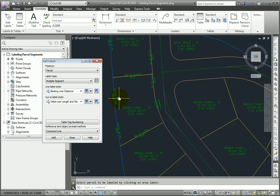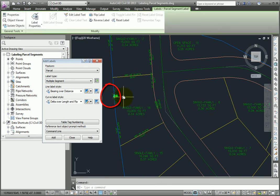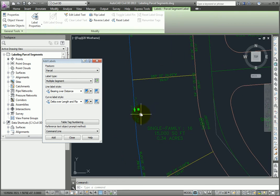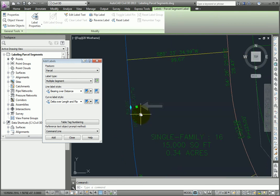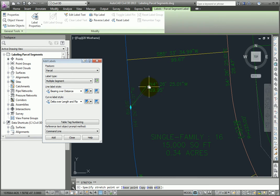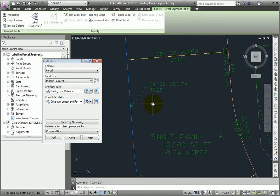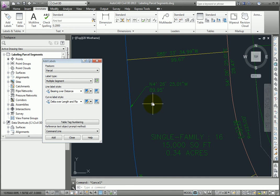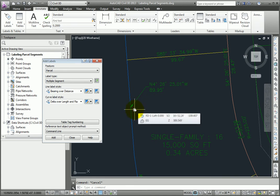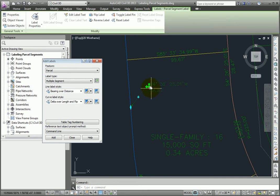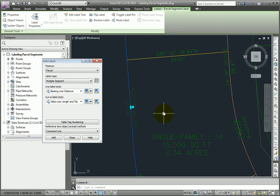If you select one of those labels, you have two different grips. A square grip, which would let you drag the label to a new location, in which case the label uses the drag state for its display, and draws a leader back to its original location. If you want to reset that label, you just select it, and pick the circular grip to reset the label.